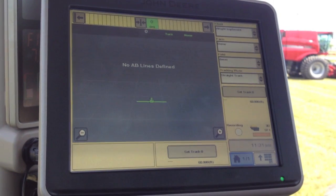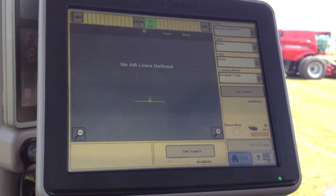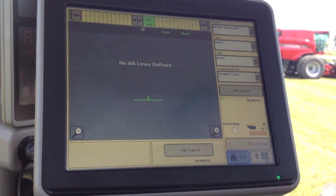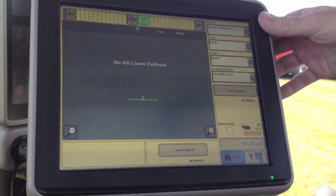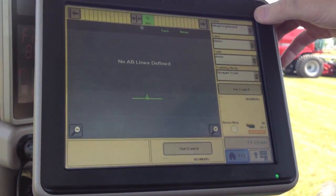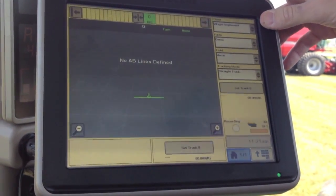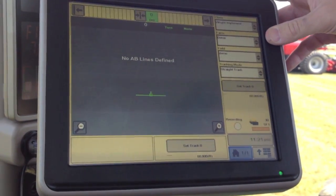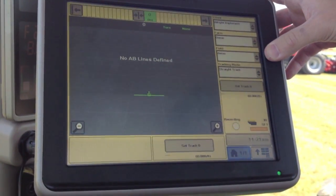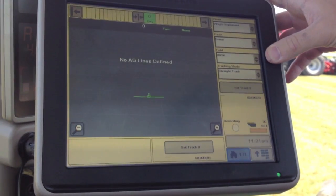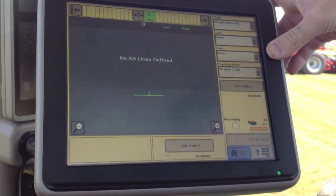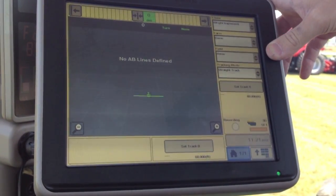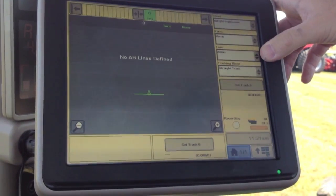All right, now we're going to discuss guidance setup for auto tracking. In order to set a guidance line, first of all, we have to have a client, a farm, and a field defined because Green Star Guidance is field specific. Every guidance line is tied to a specific field name.